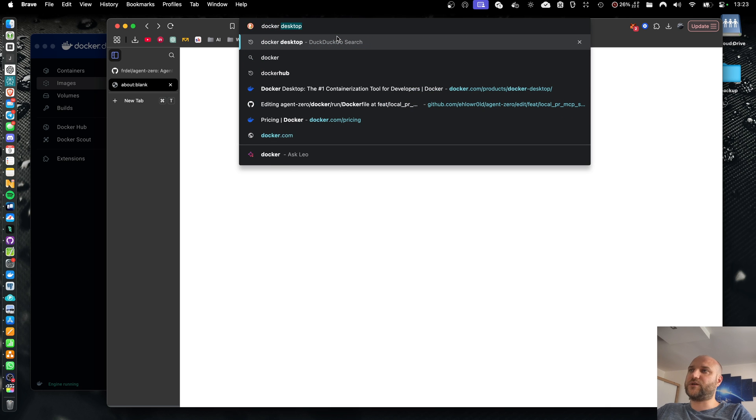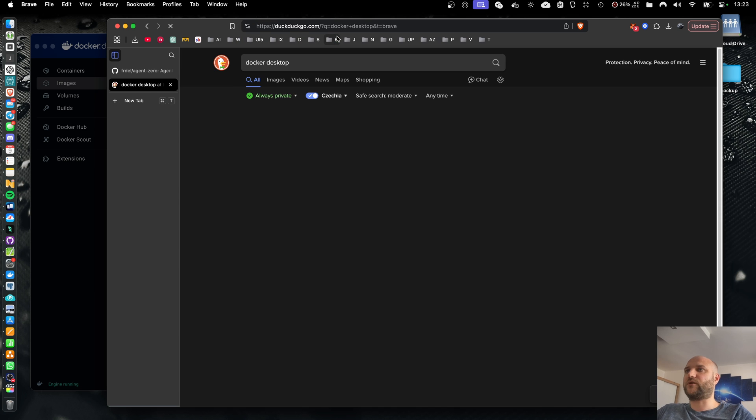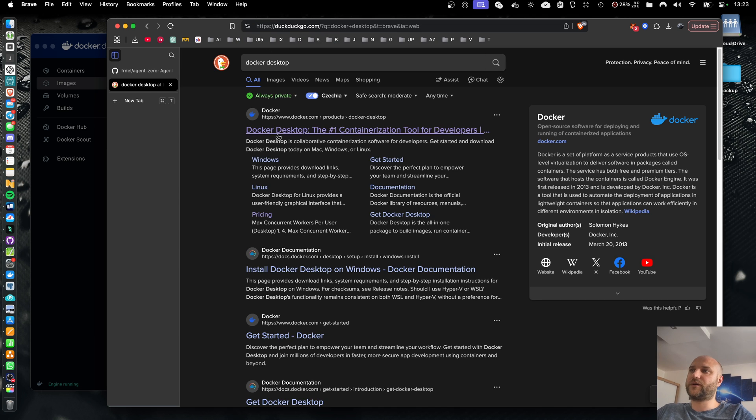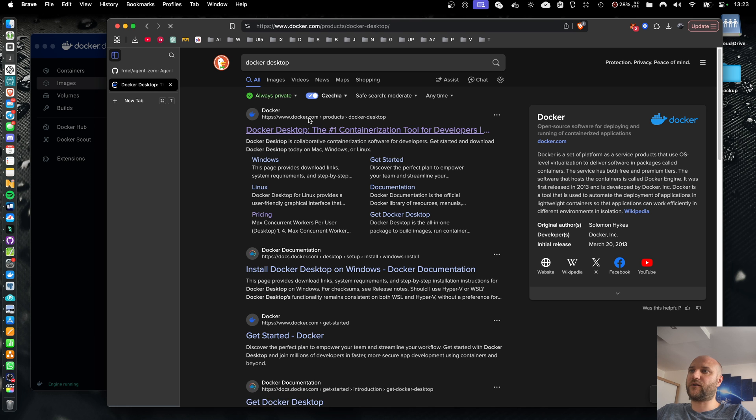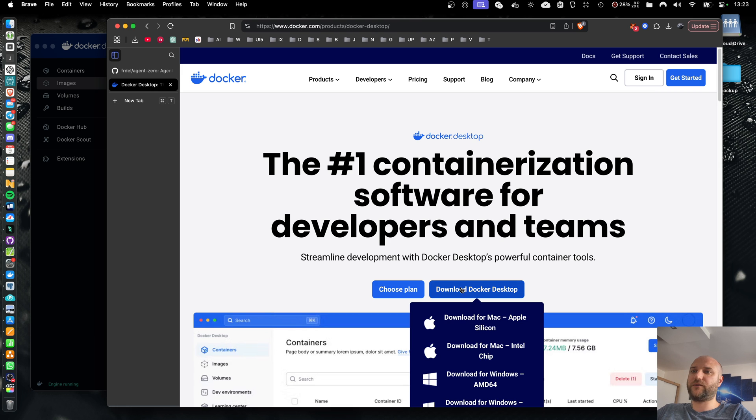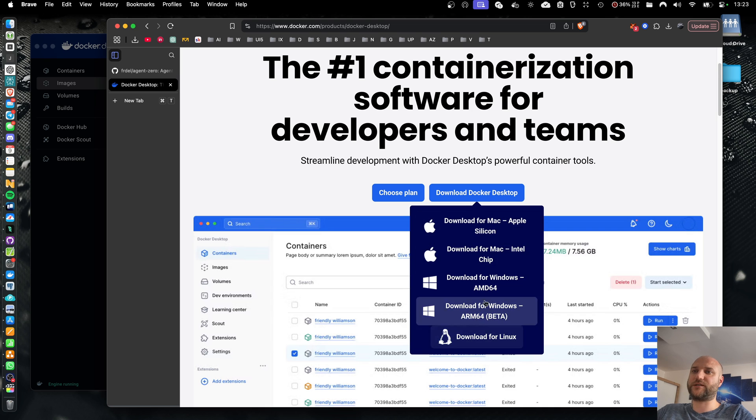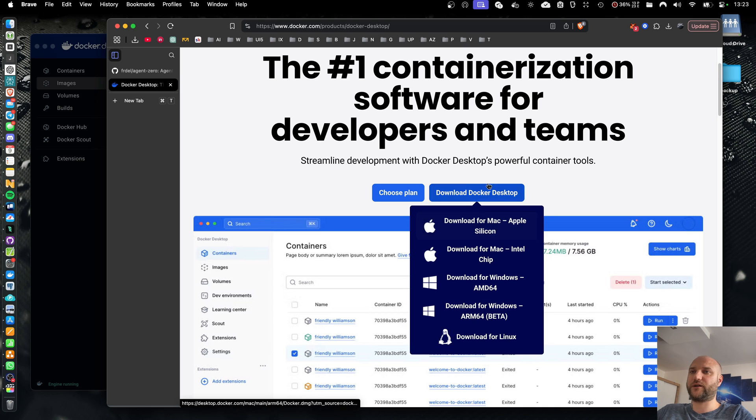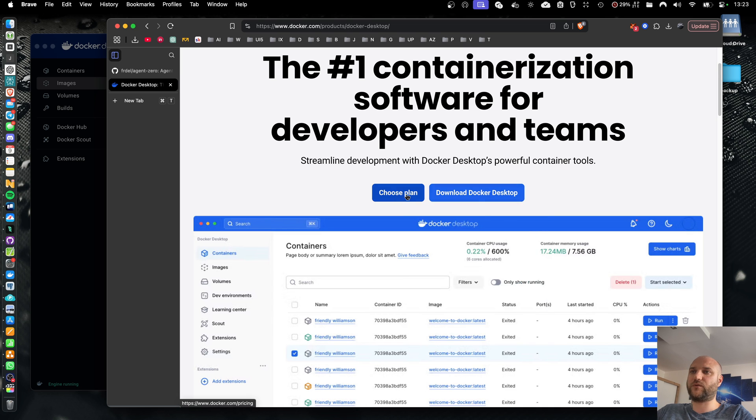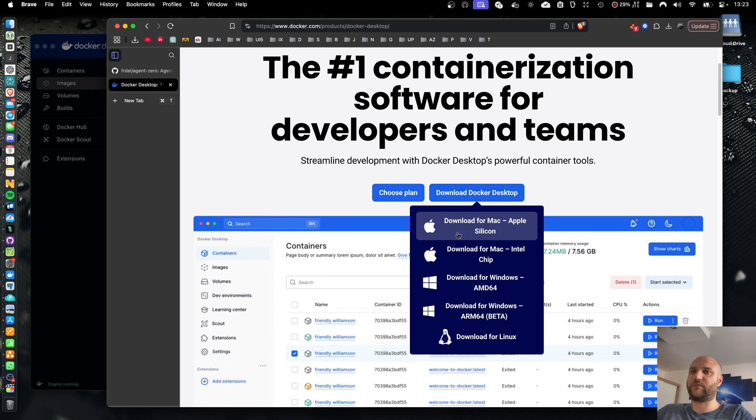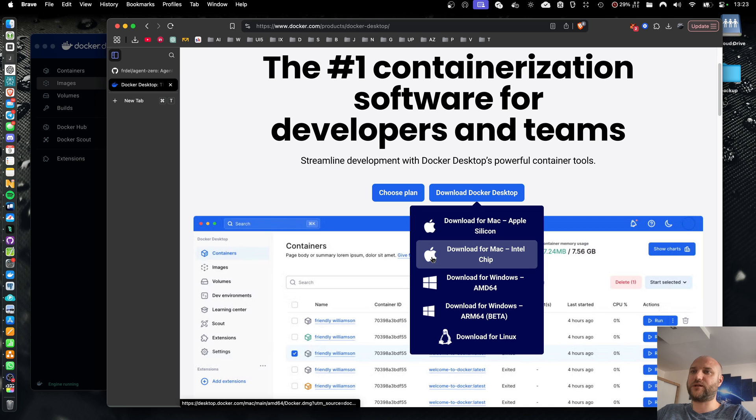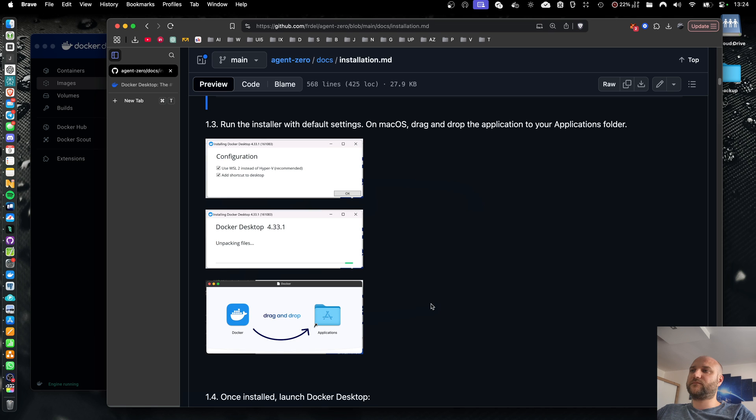You just do a Google search for Docker Desktop. It should be the first link docker.com and you download Docker Desktop for your operating system and architecture. It is completely free for personal use so don't worry about choosing a plan. Just download the installer. The installation of Docker Desktop is very simple on both Windows and macOS.